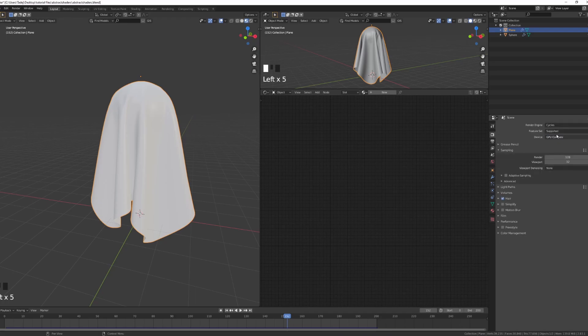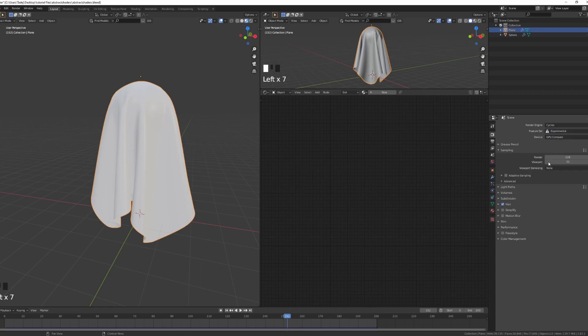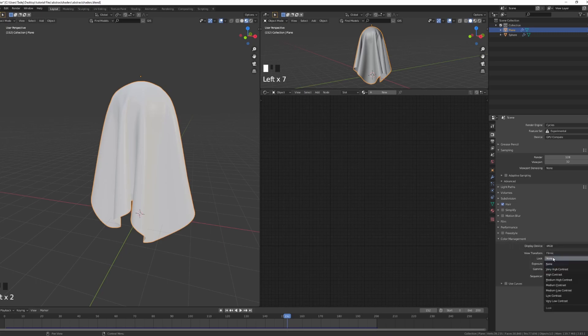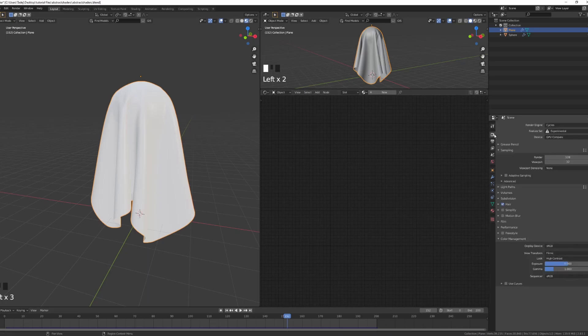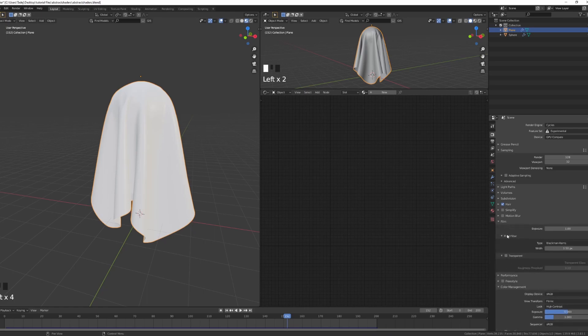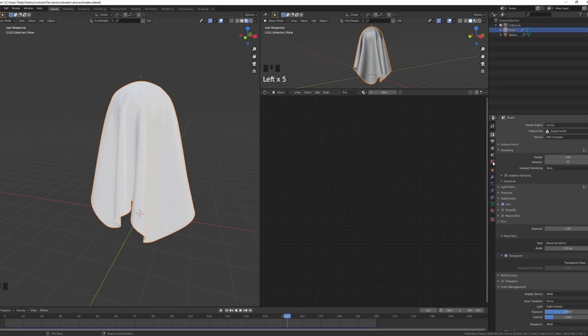I also take on Experimental. I'll leave almost everything. Just color management I'll put it to High Contrast. It usually bears a bit of a better result. Render region, so I'm ready for the camera. One more thing under Film, you can check Transparent so when it renders you're not going to see the background.